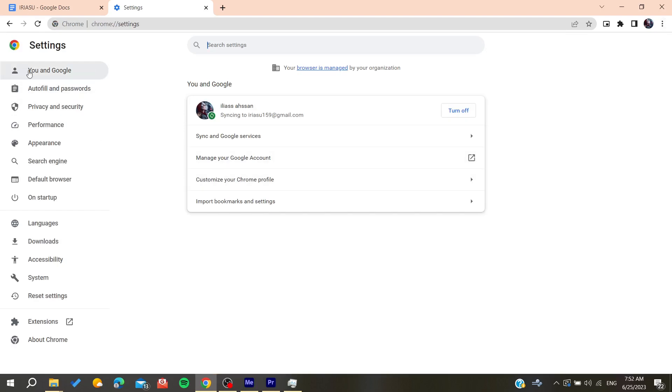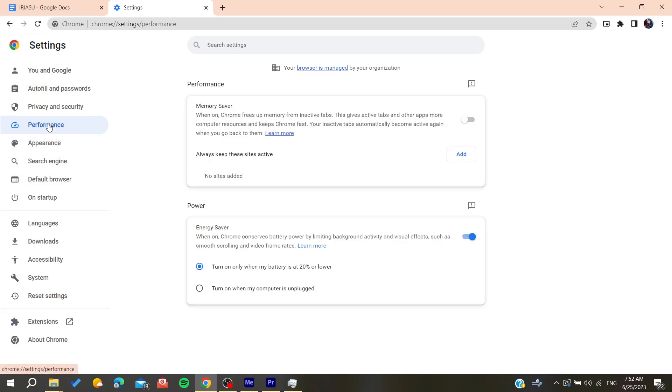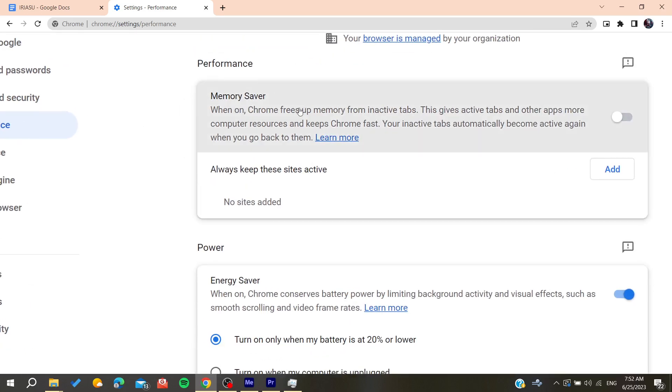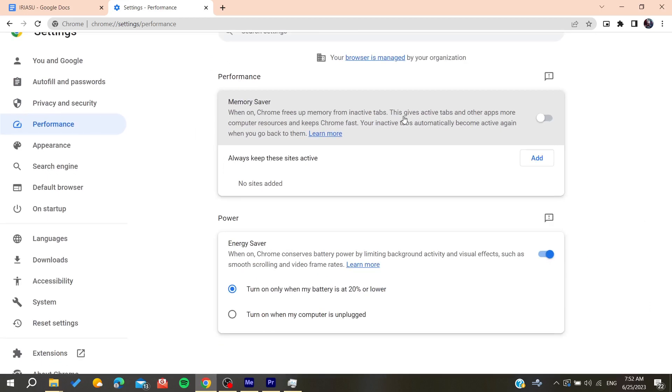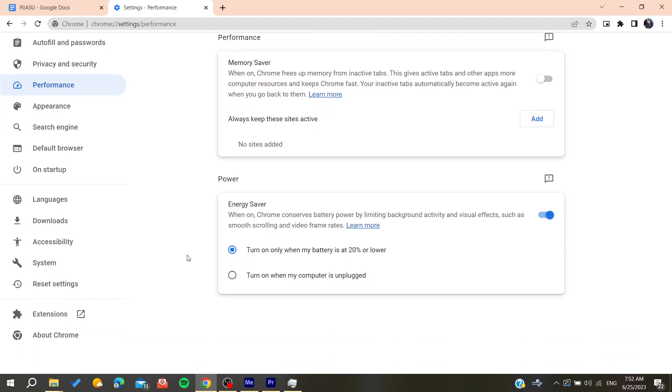Here we'll find all the settings to fix this problem. Go to Performance and make sure you're using Memory Saver so Chrome will free up memory from inactive tabs for better performance. Also, turn on Energy Saver when the computer is unplugged or when the battery is at 20 percent or lower.